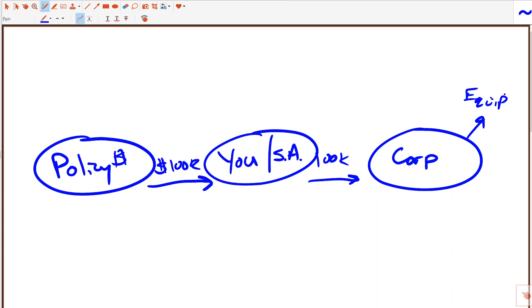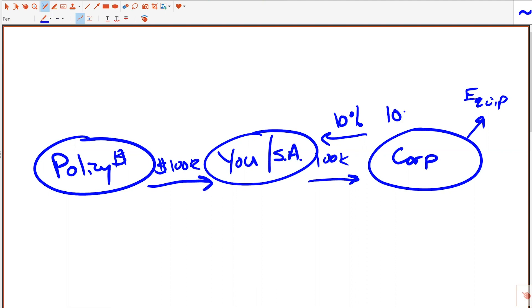We're going to treat this as a real loan with real paperwork — a shareholder loan to our corporation. For tax purposes, you want this set up properly. We're going to charge the company interest just like a bank would. We'll say 10% interest — so the company is going to send a check for $10,000 back to us this year. That's 10% of $100,000 in interest owed to us as both owner and lender.